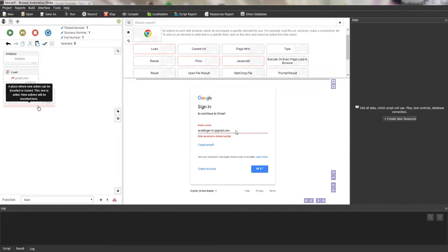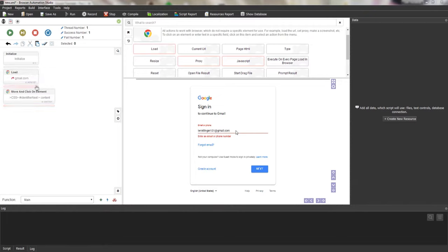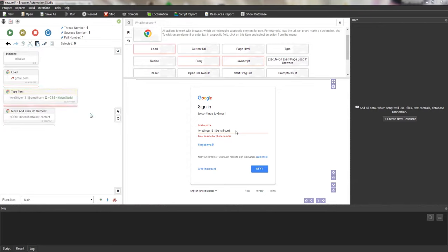To paste in the right place, I need to use the insert indicator. This is a line with rounded edges highlighted in red when active, or grey when passive. It's easy to make the indicator active — just click the left mouse button on it. If I press the paste button now, the type text action will be moved to the second place. The indicator also works for actions added from the top panel.